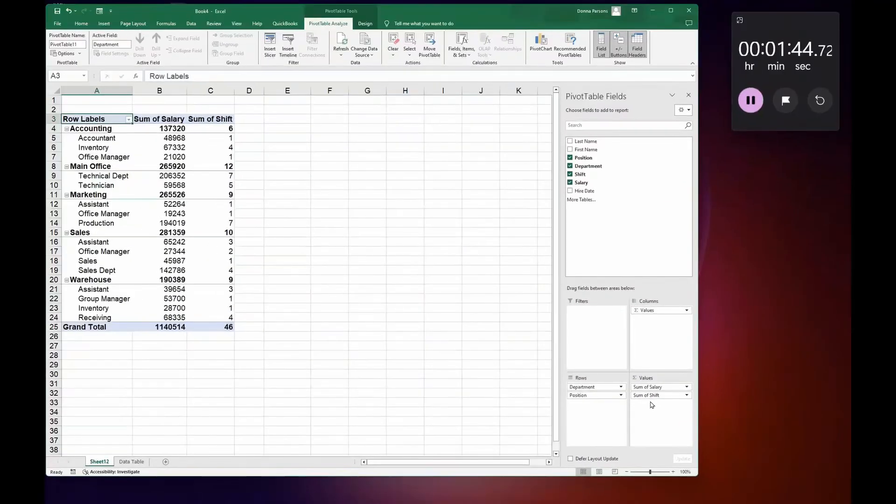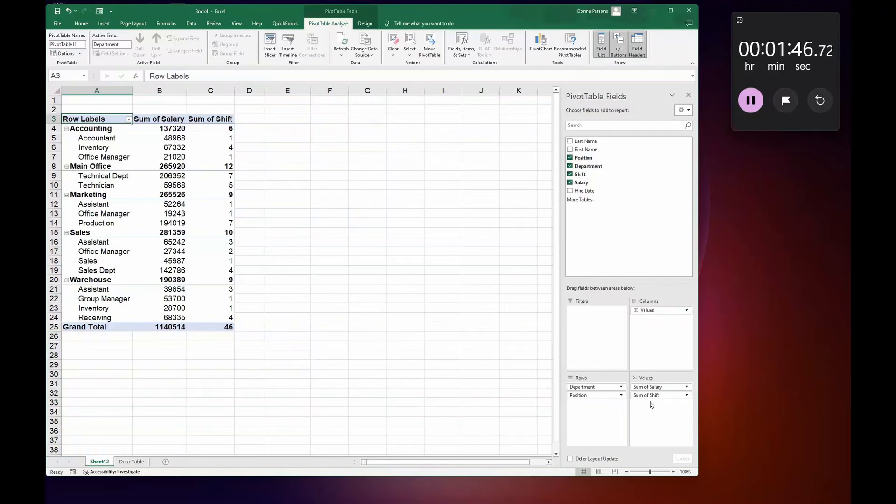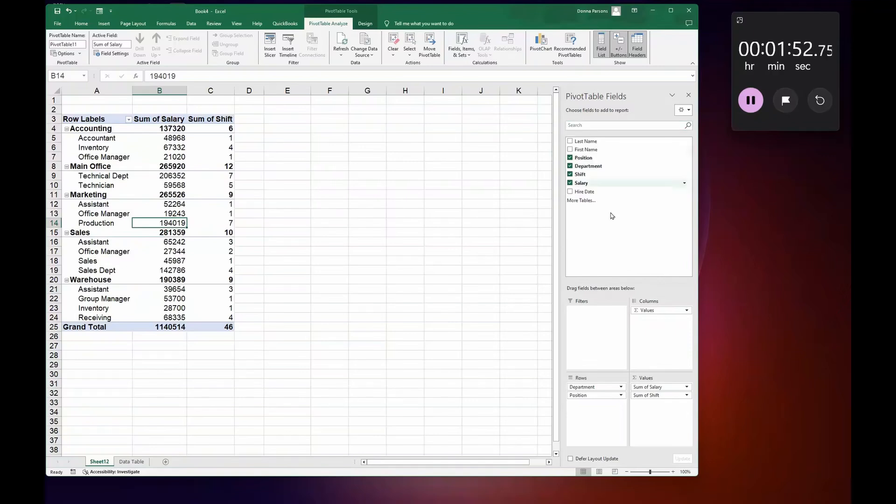So now let's drill down. Make sure that you have your pivot table selected and your fields are on the right. And when you do, across the top you have Pivot Table Analyze.